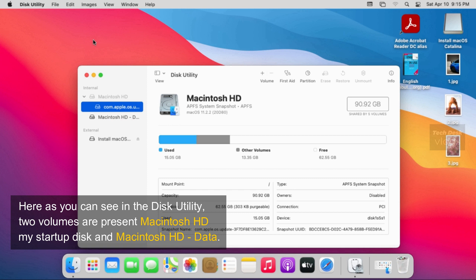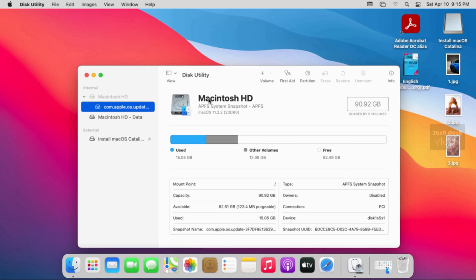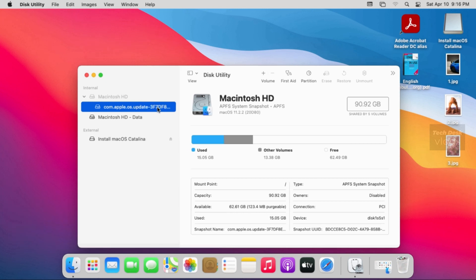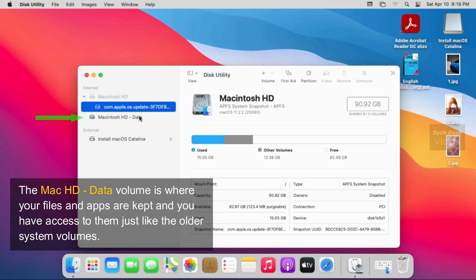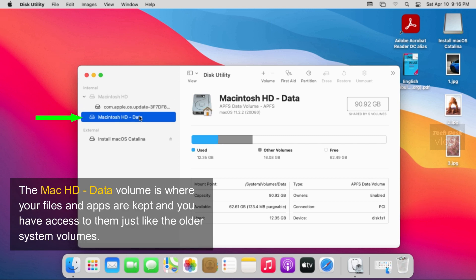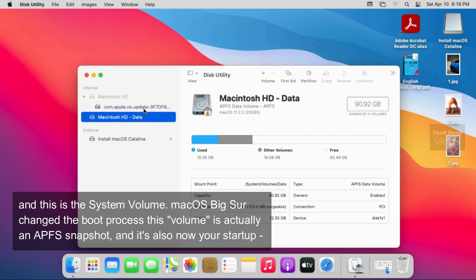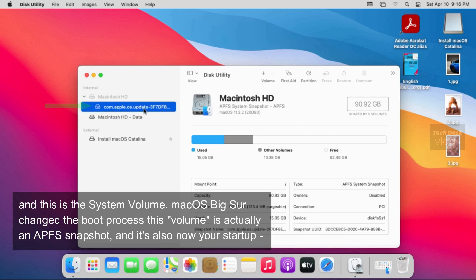Here as you can see in the disk utility, two volumes are present, Macintosh HD which is my startup disk, and Macintosh HD data. The Mac HD data volume is where your files and apps are kept and you have access to them just like the older system volumes, and this is the system volume.